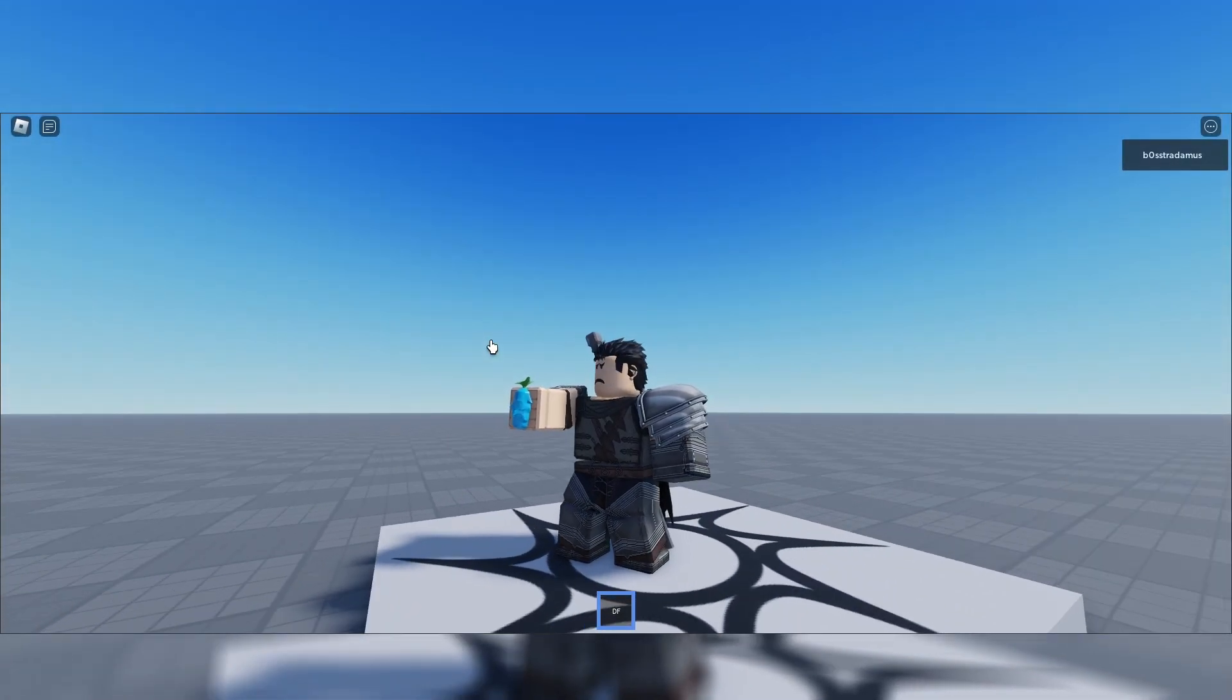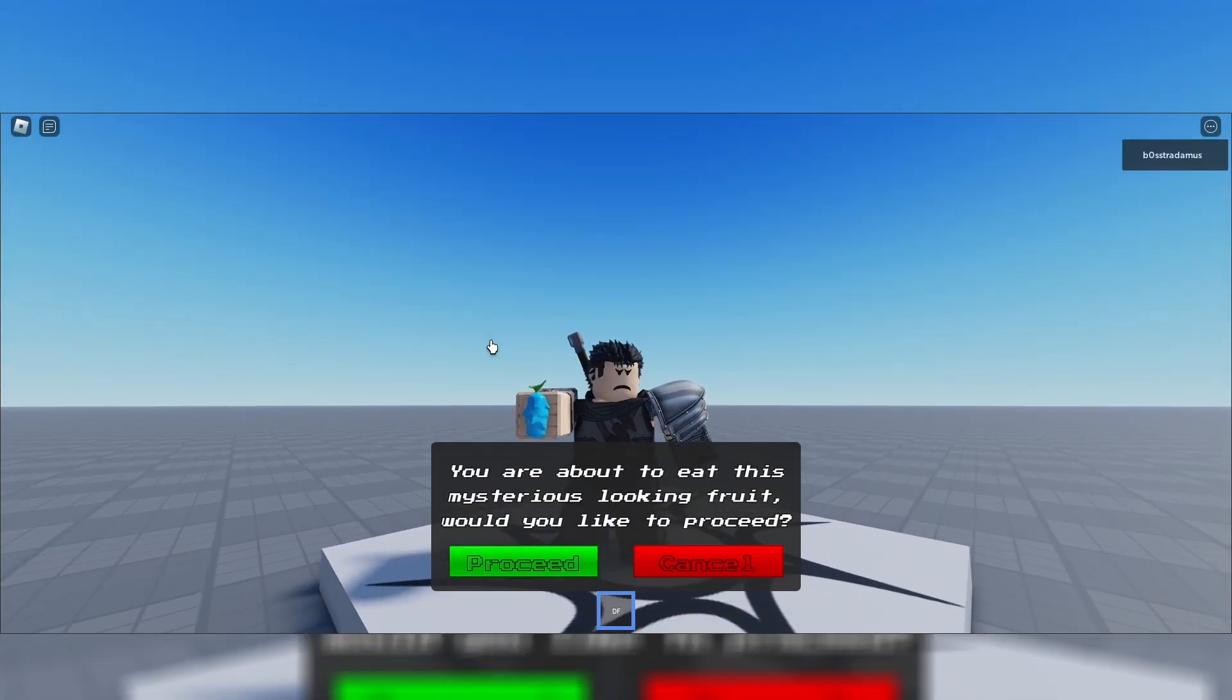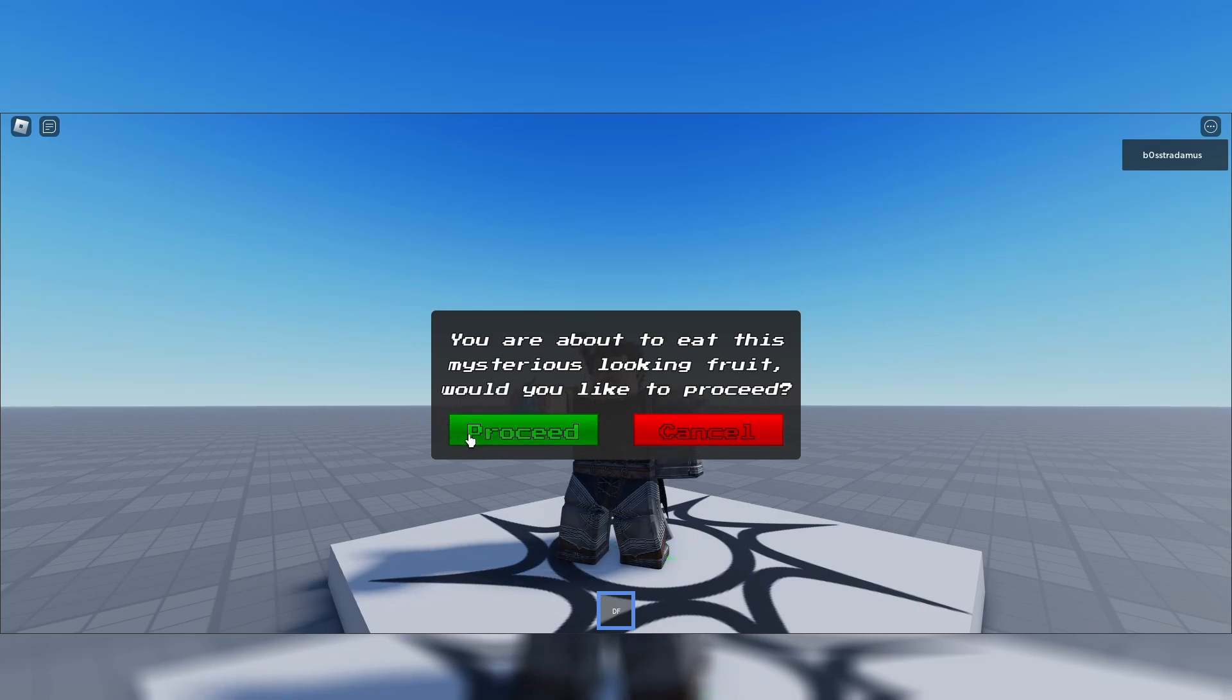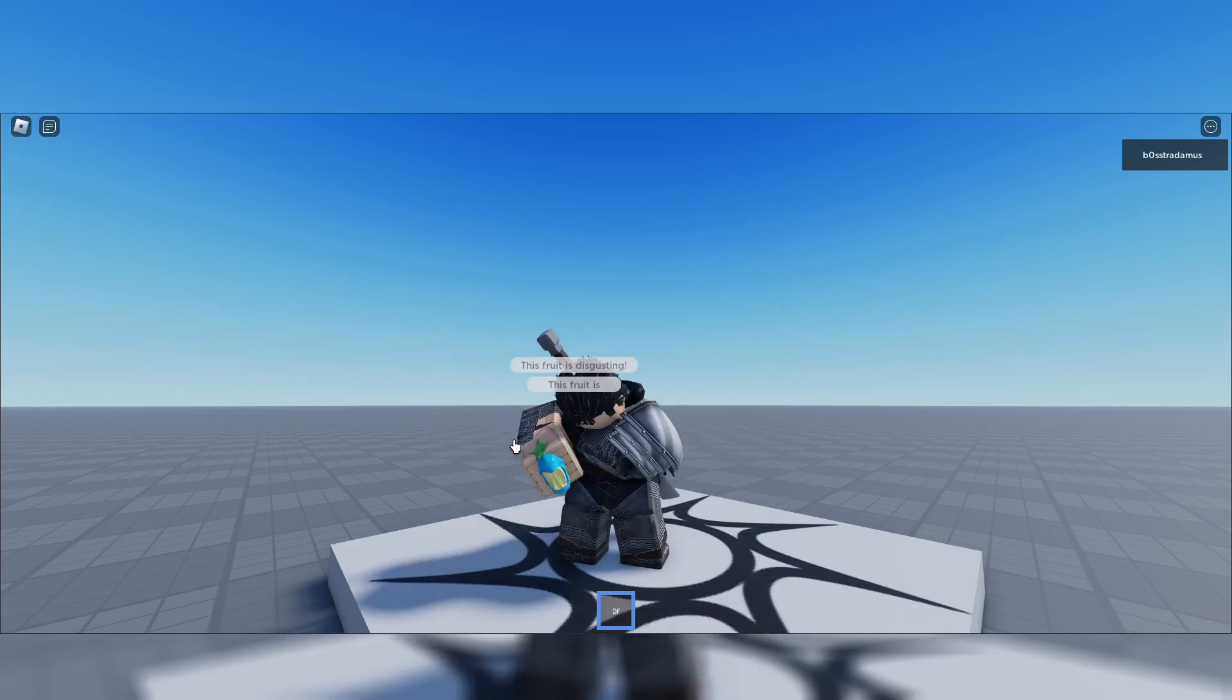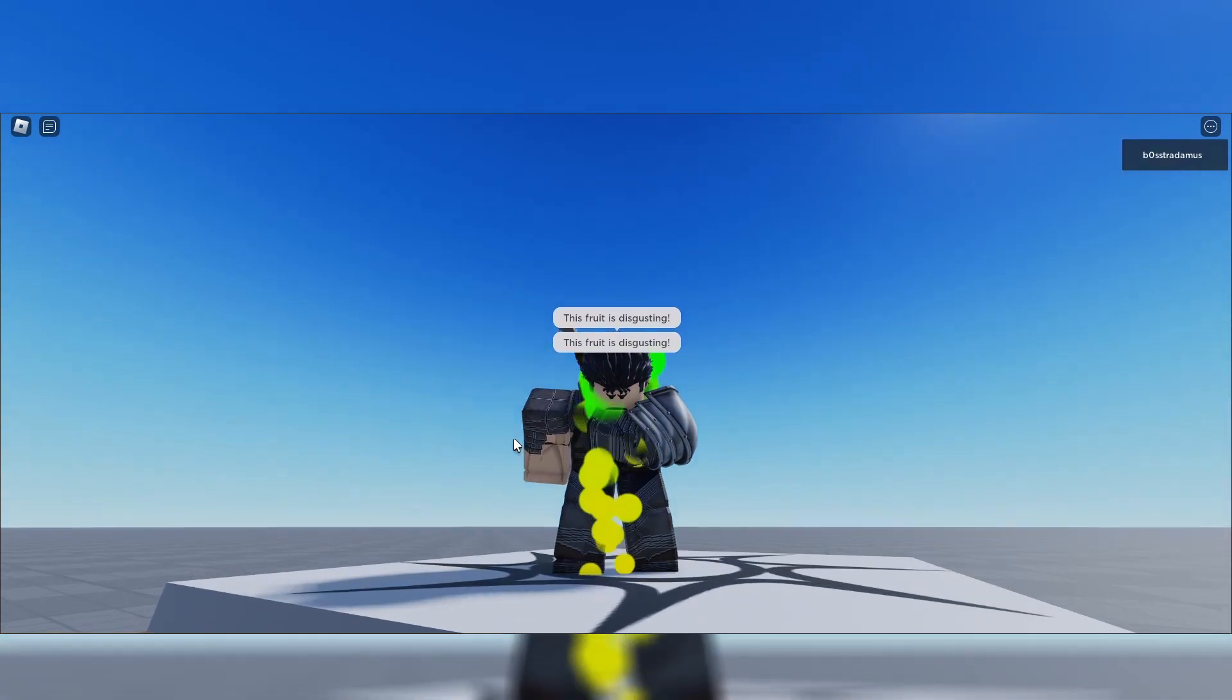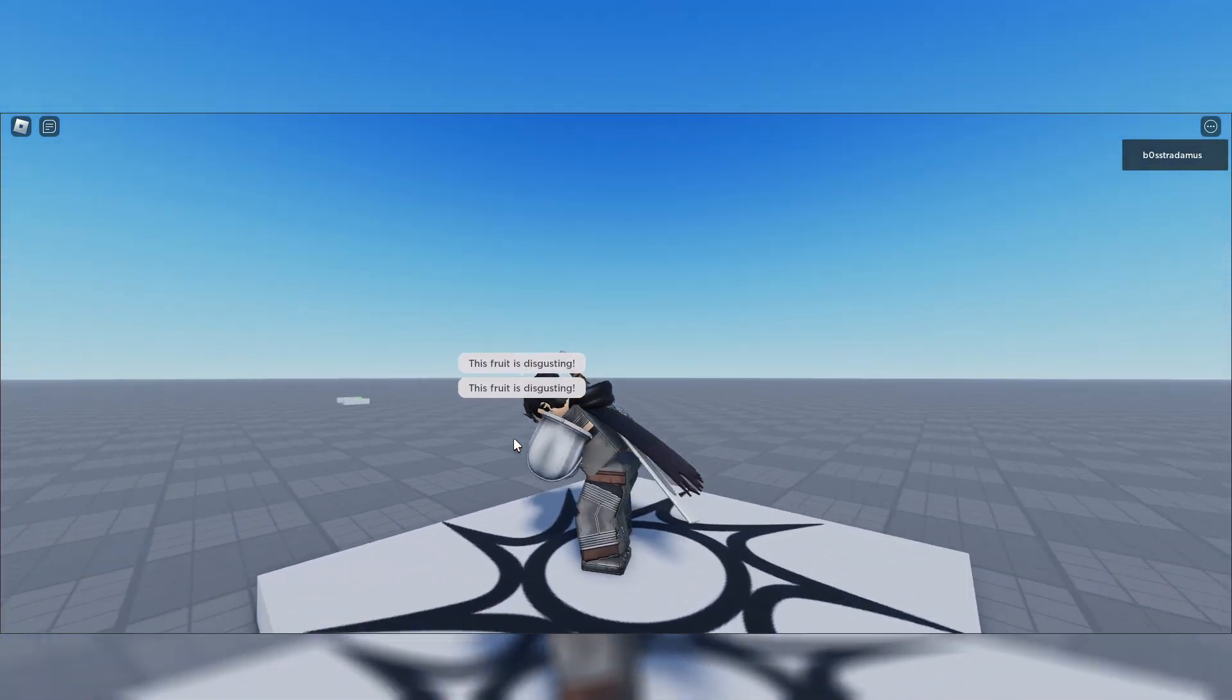All right guys, so welcome to today's giveaway video. In today's giveaway video, I have this advanced fruit eating system for you. So first of all, why is this advanced? It contains several more features than a normal double fruit eating system. So you guys probably know those boring double fruit eating systems where you just click on the fruit, eat it, and then you've got the moves.